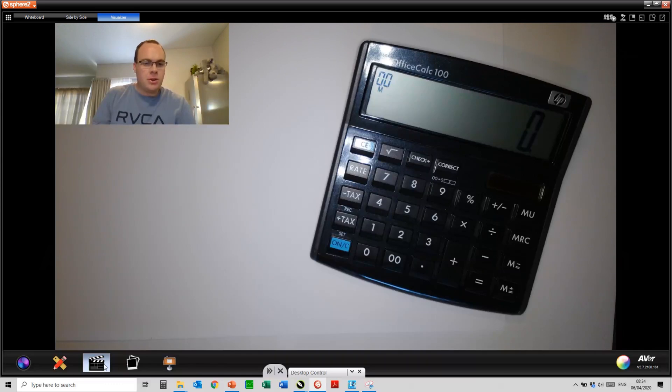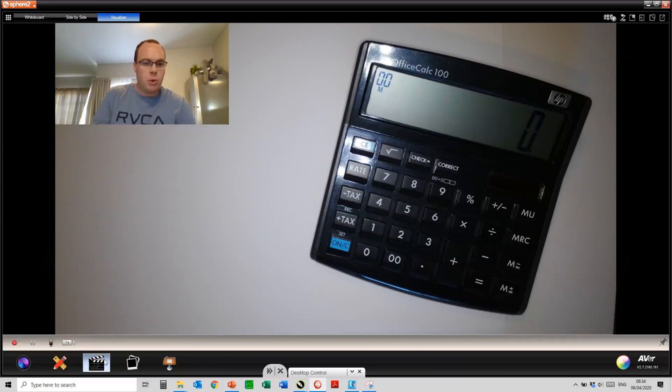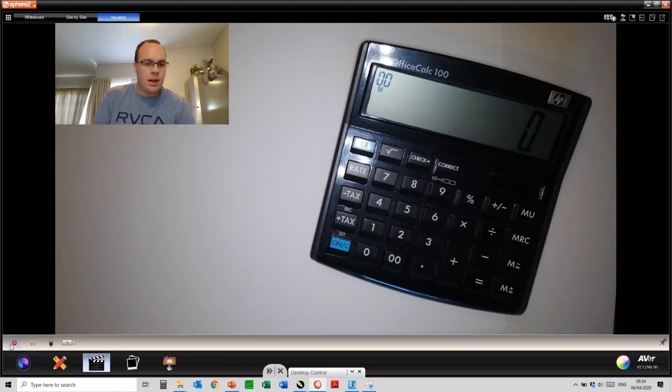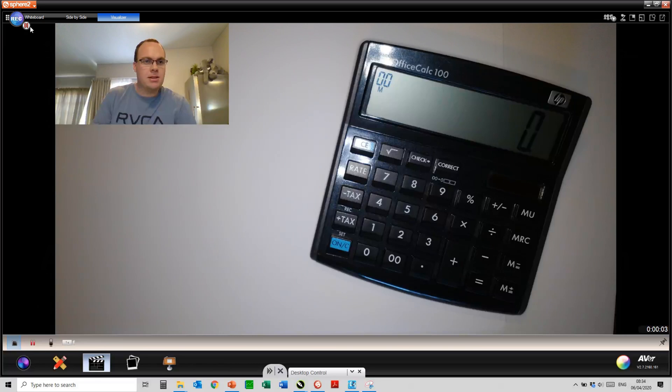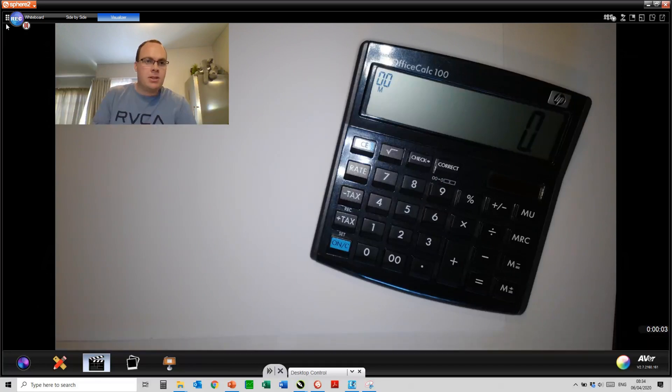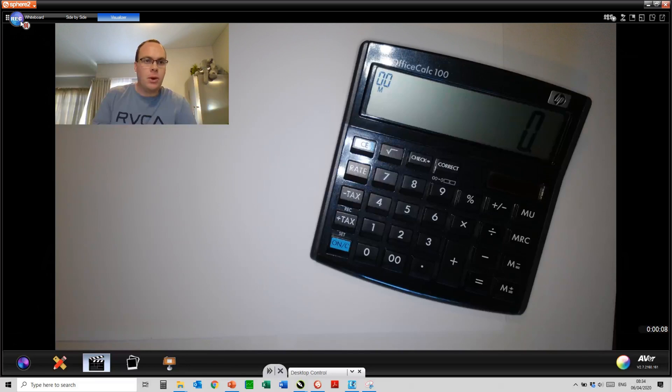Remember, to start your recording, you'll go to the recording function on the Sphere 2 software and click on record. Recording will automatically commence, and at the top left-hand corner, you'll notice the record button flashing blue and red. This means that the lesson is being recorded.